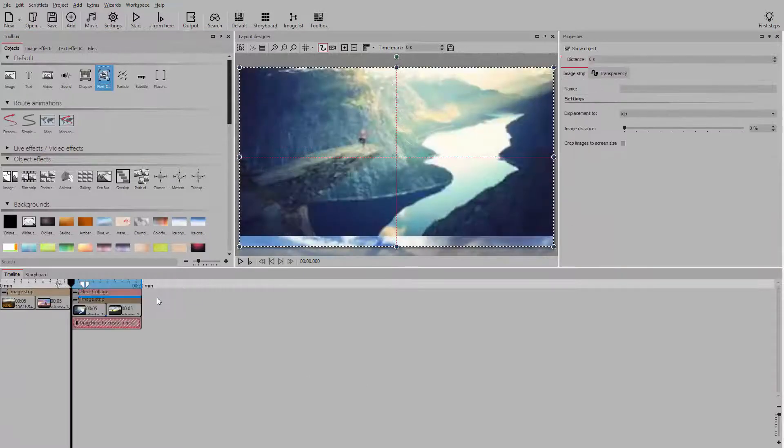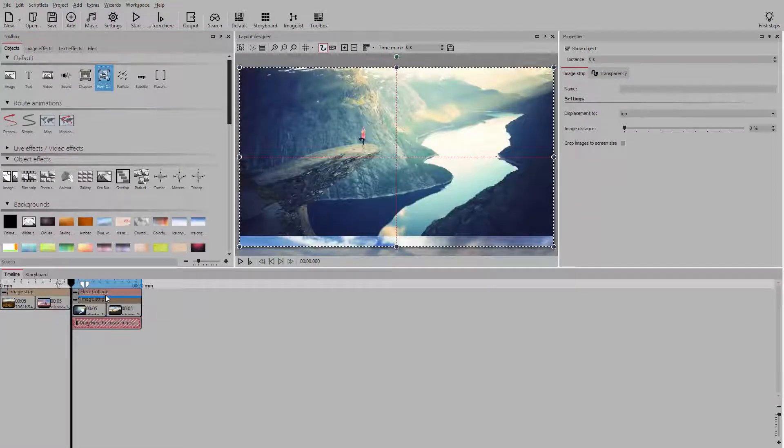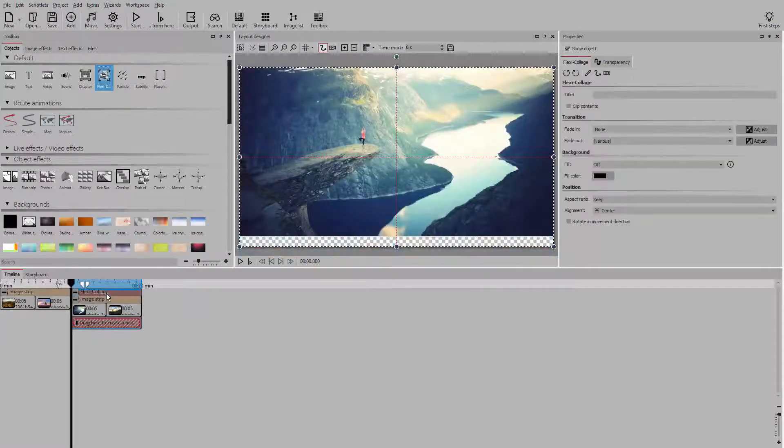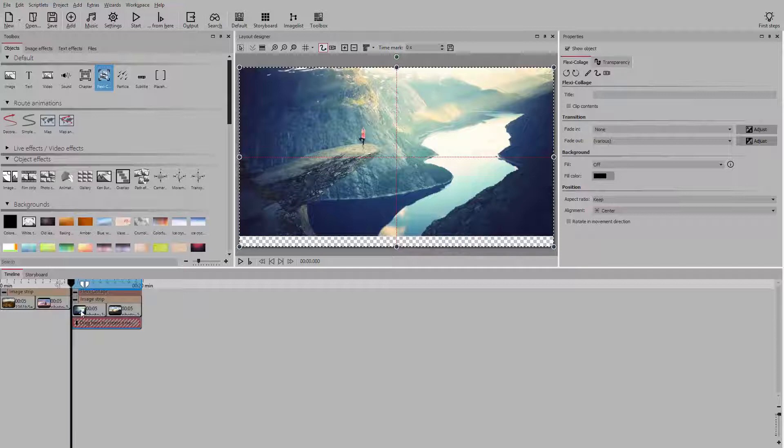Drag a flexicollage into the timeline. And then drag the image strip effect into the flexicollage.